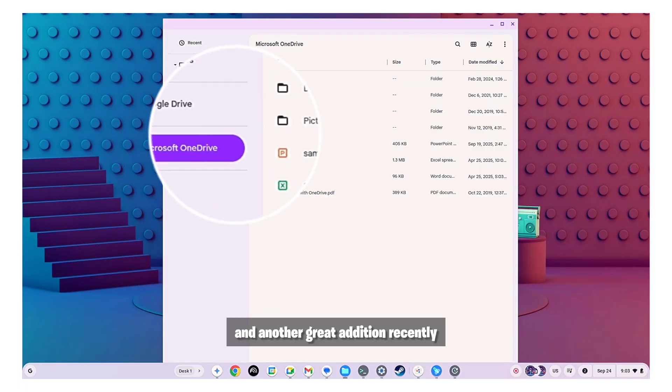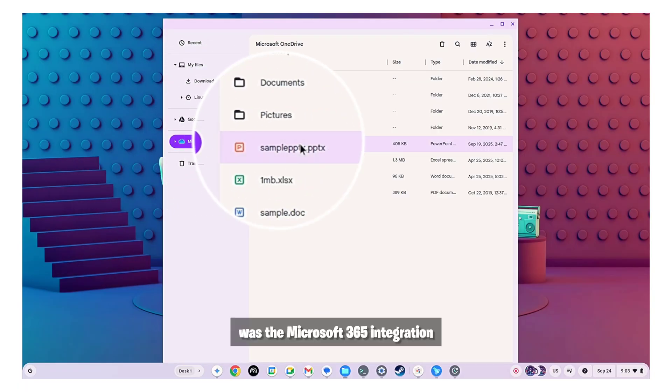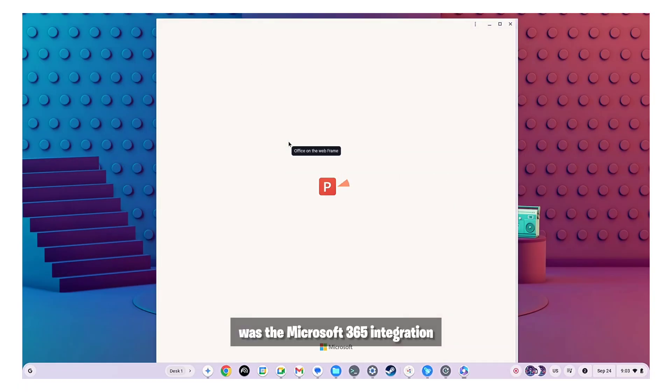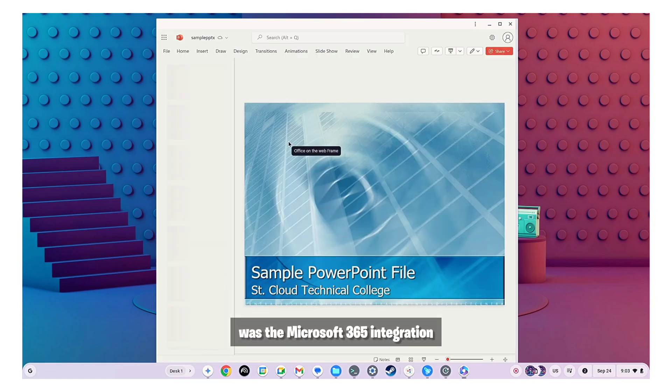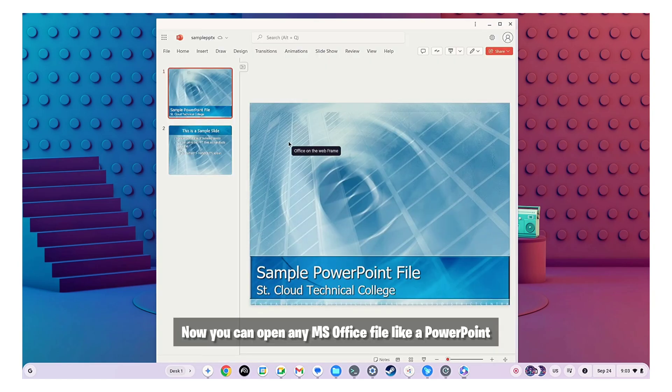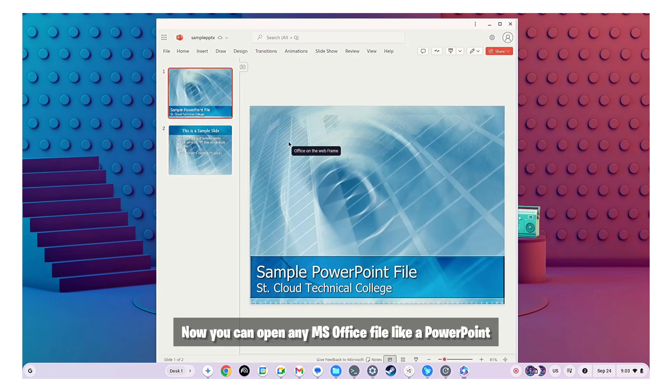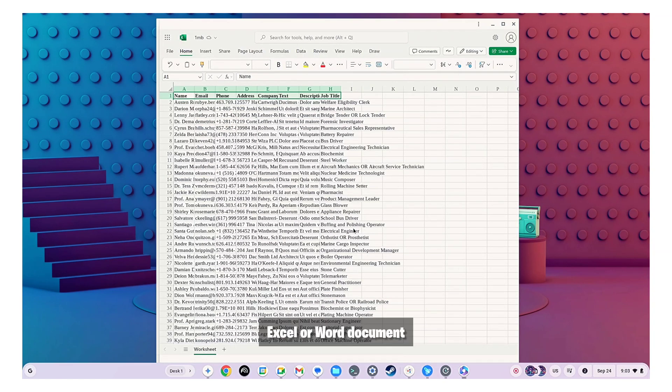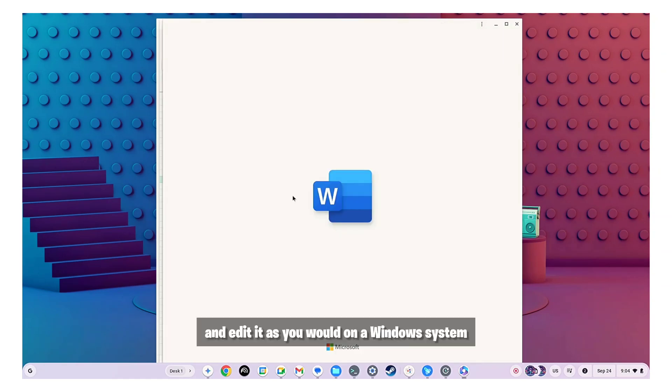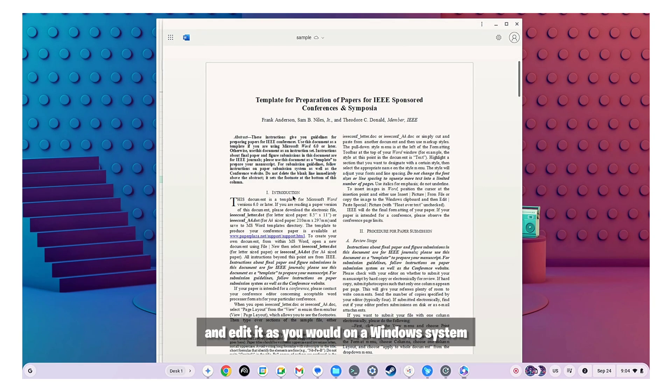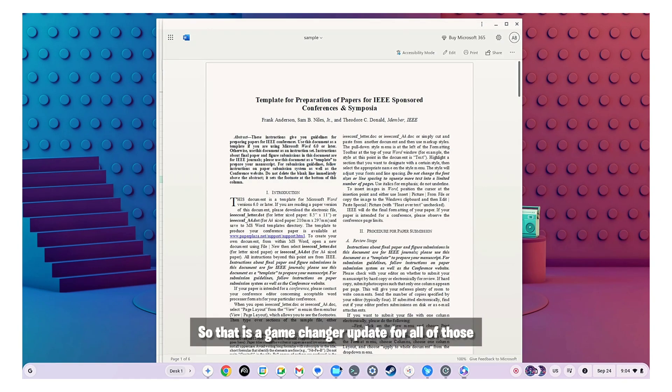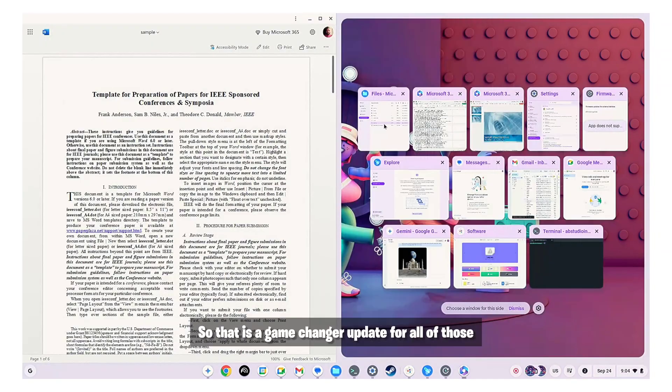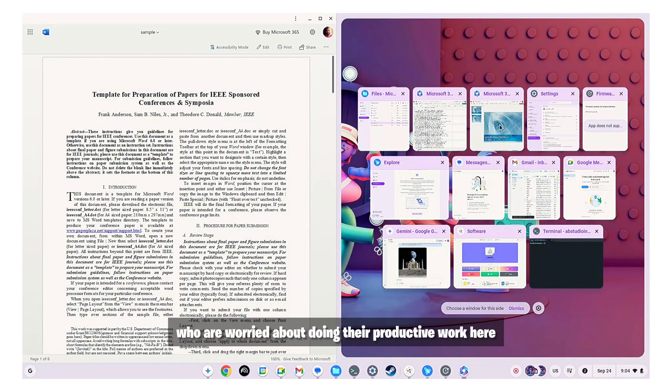And another great addition recently was the Microsoft 365 integration. Now you can open any MS Office file like a PowerPoint, Excel or Word document and edit it as you would on a Windows system. So that is a game changer update for all of those who are worried about doing their productive work here.